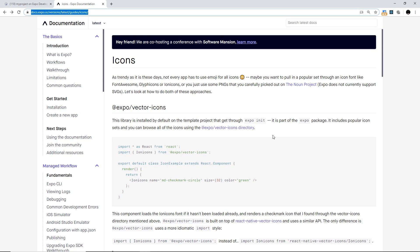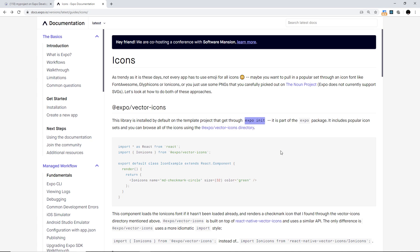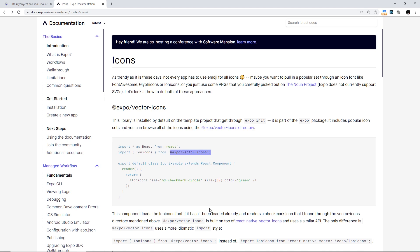Basically what this is telling us is that when we initialize a new React Native project using Expo like we did when we said expo init, then that project comes along with the availability to add icons out of the box. We do not need to install any other package and we do that by importing from @expo/vector-icons.